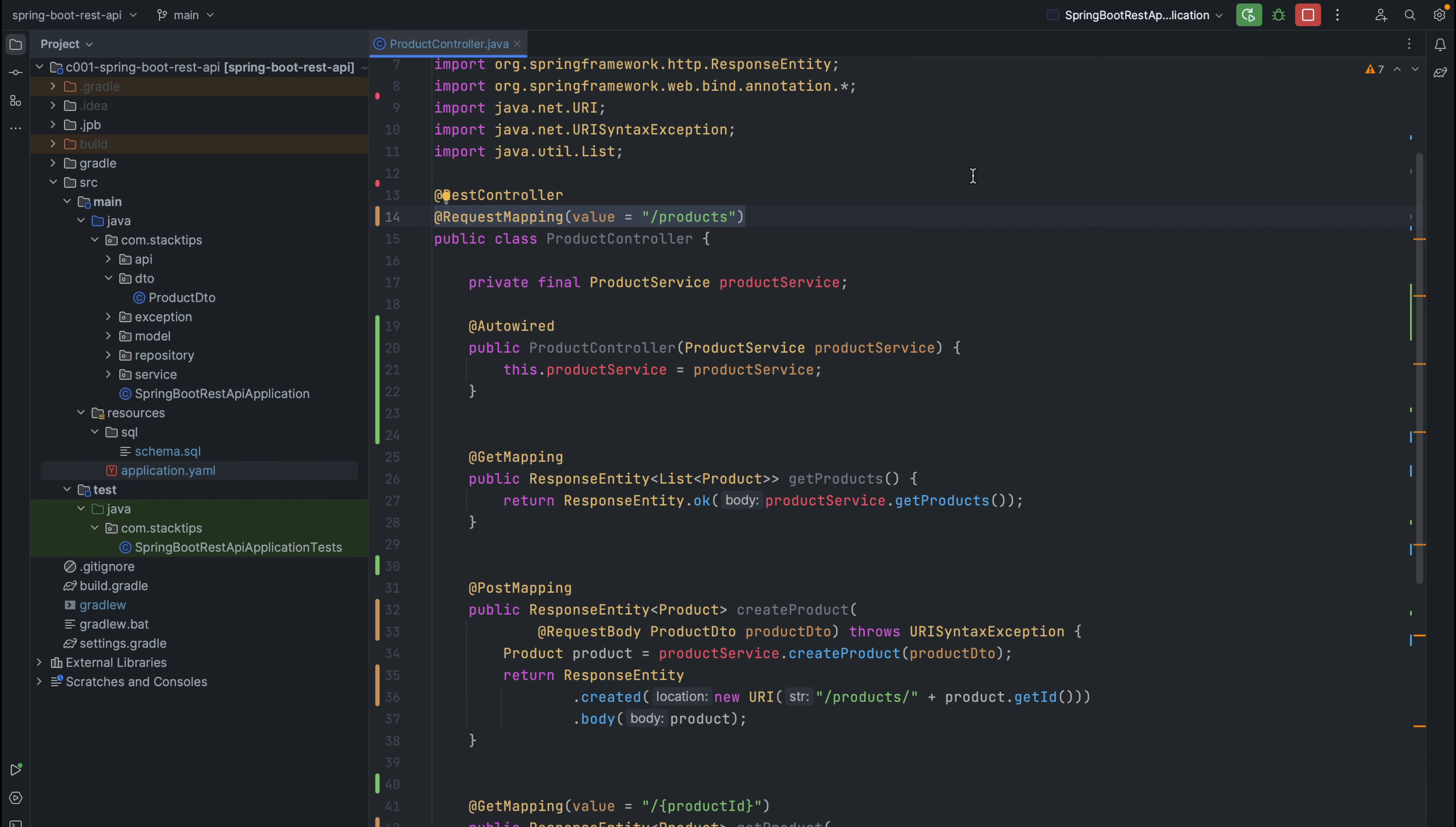Before we get started, let's understand what a context path is. In a Spring Boot application, a context path represents the base URL for accessing your application. By default, it is set to slash.